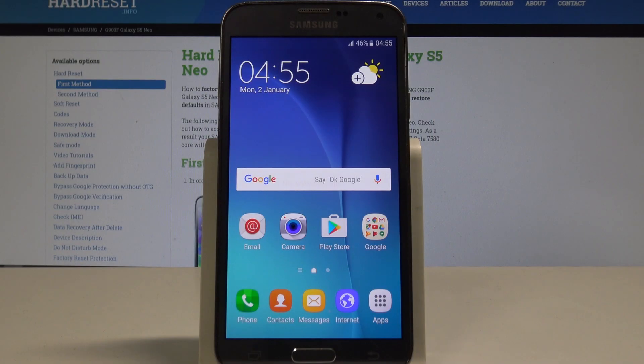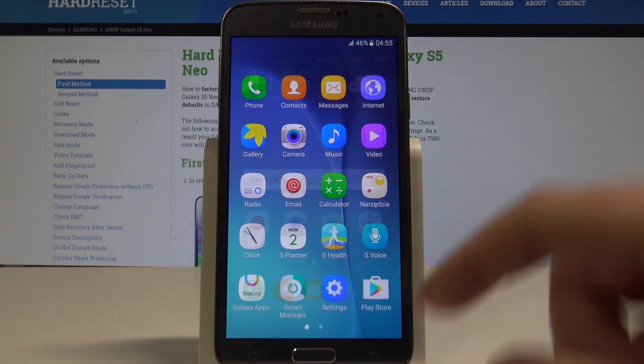Here I have Samsung Galaxy S5 Neon. Let me show you how to change language on the following device. So at the very beginning, let's start by using your home screen, then find and select the apps icon.